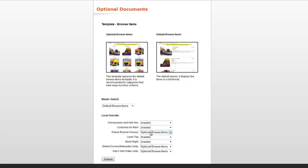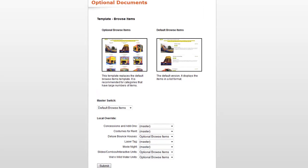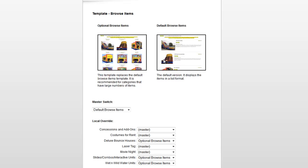So what I did is I went down into the categories that had more options or more items in them, and I selected optional browse items, which is this category over here that uses the thumbnails instead of the browse items default. And by selecting which ones I wanted which category to use,